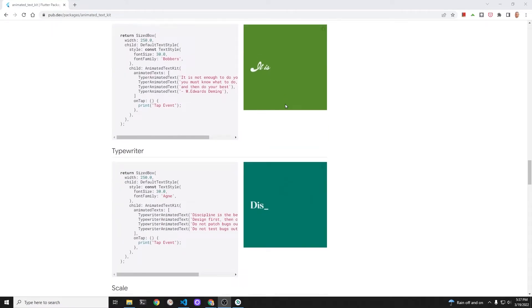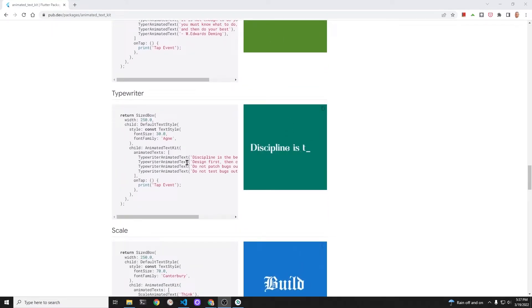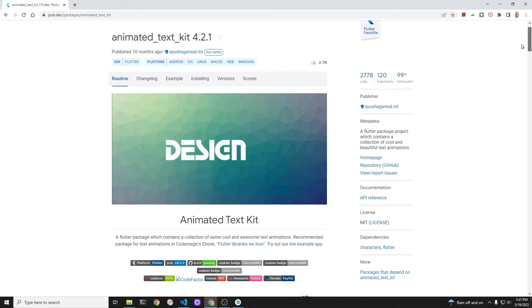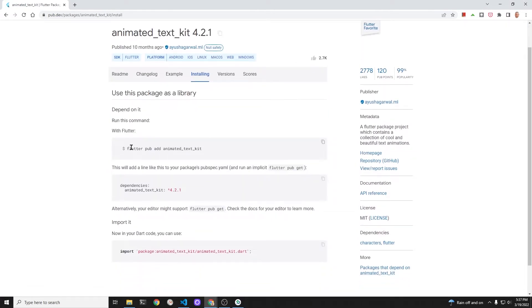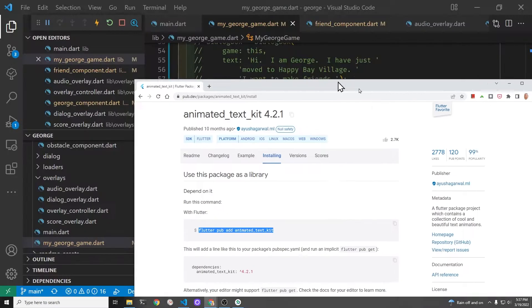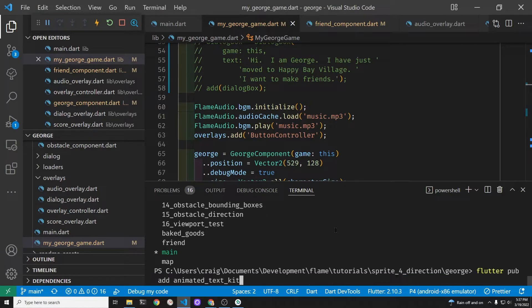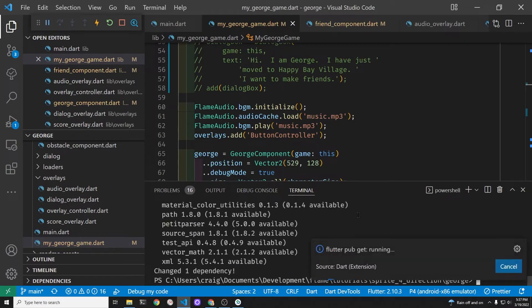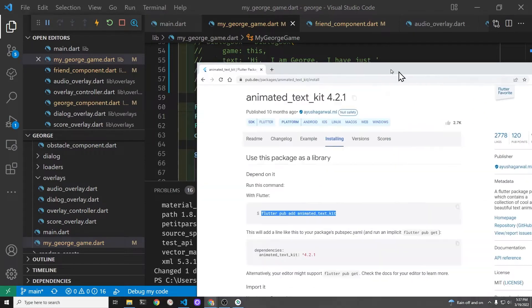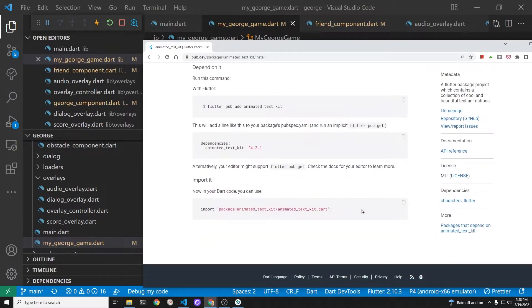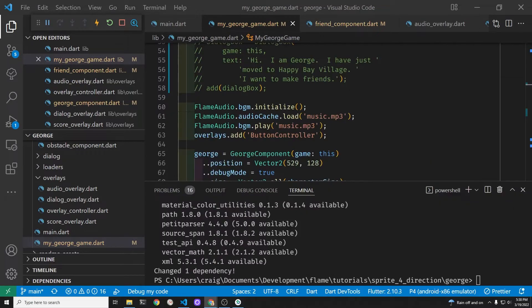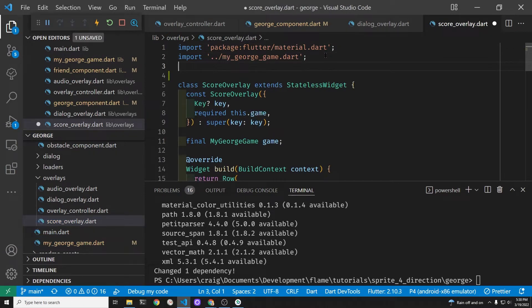On pub.dev look for animated text kit. We're going to install this and use it as part of our Flutter widget system that's going to be used to overlay the dialogue text on top of the game. There's almost 2800 likes on pub.dev which is quite good. Let's use flutter pub add to add this animated text kit into our system. This will put it into the pubspec.yaml file. Then we'll be able to access this when we import the package. This will give us that typewriter effect on our flutter overlay system.